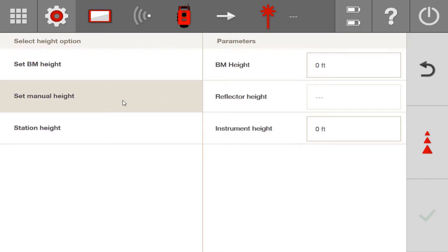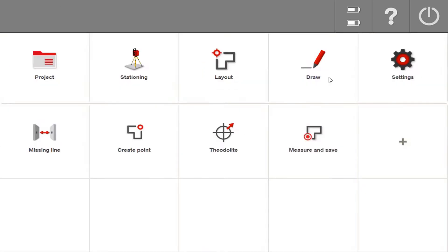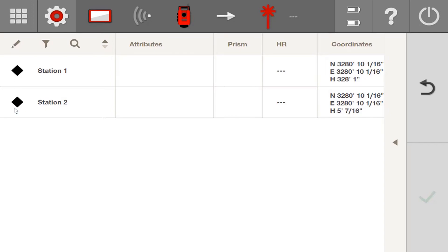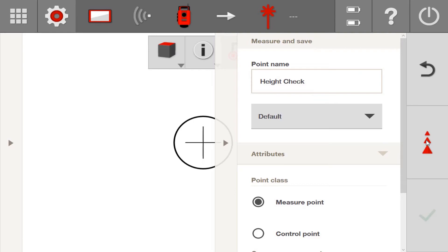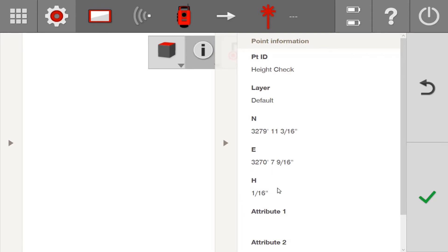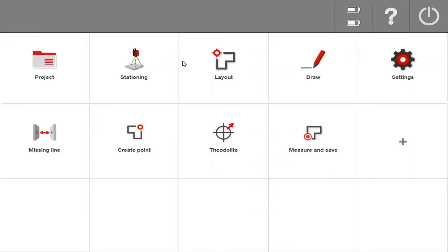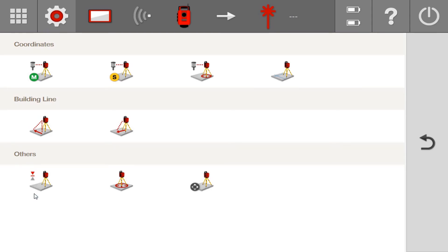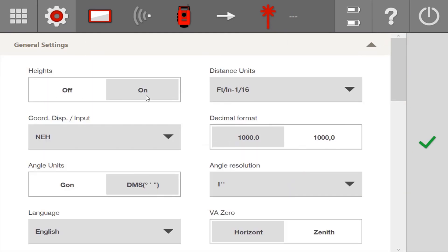Whenever you need to reset your station height at any time, come back to the stationing icon and go to Set Benchmark Height — it takes you right back to the screen to reset your station height. So in my manual height, I'll call the ground zero one more time, press Measure, then Check. When I go back to my draw menu and open my point list, the new stationing now has a height value of five foot seven and sixteenths. I'll run a height check using the Measure and Record command and verify that the measured point comes up as zero, or very close to it. Remember: you can always go back to stationing and re-measure your benchmark height whenever you want, and make sure heights are turned on in your settings before working with heights.